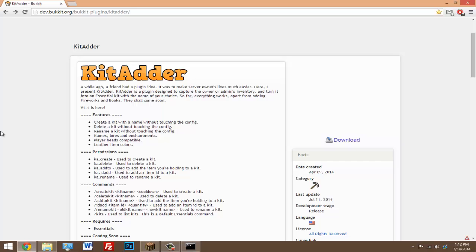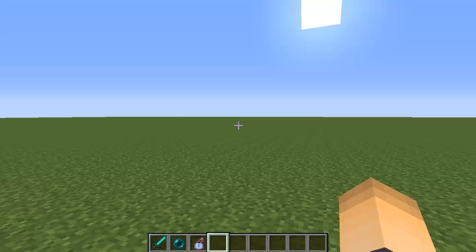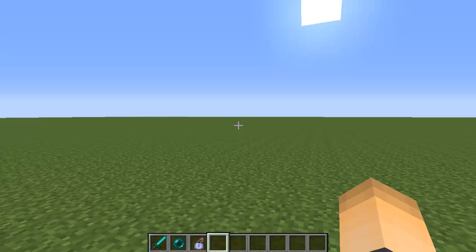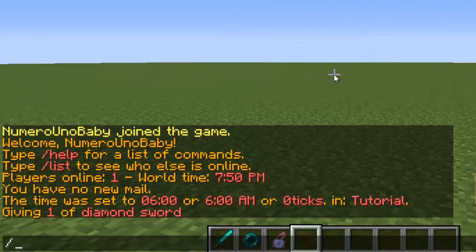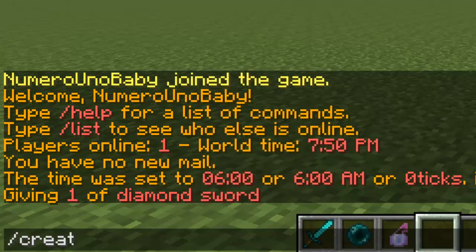Once you're in your Minecraft server, just put any items that you want to create into a kit inside of your inventory. Once you have those items that you want, just type the command /createkit, give it a name, any name that you want. I'm just going to call this kit random because I don't really know what to call it at the moment.